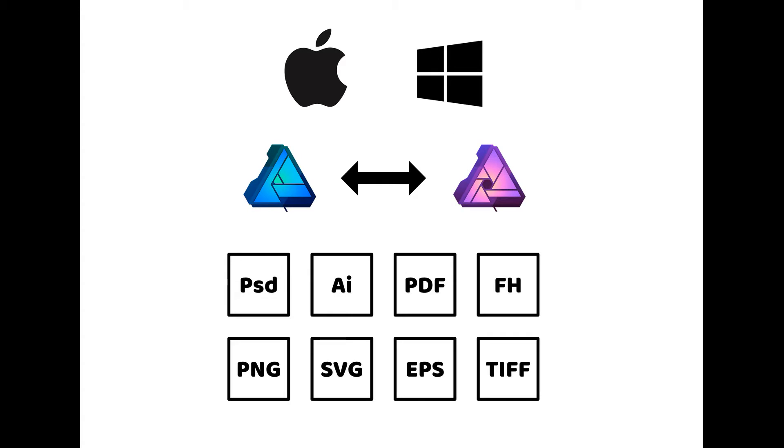Affinity was originally only for Mac, but now there is also a Windows version. Each Affinity file can also be opened in all other Affinity applications, and Affinity shares a lot of similar file formats.